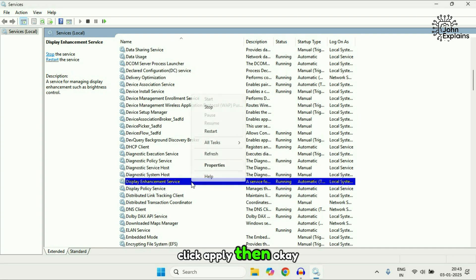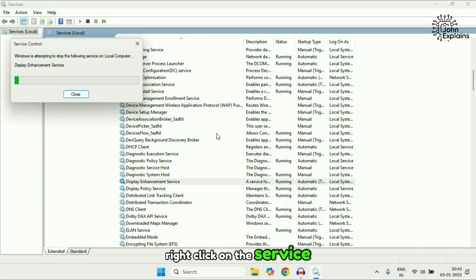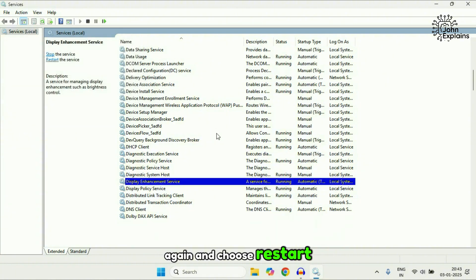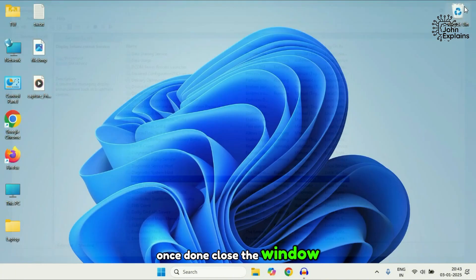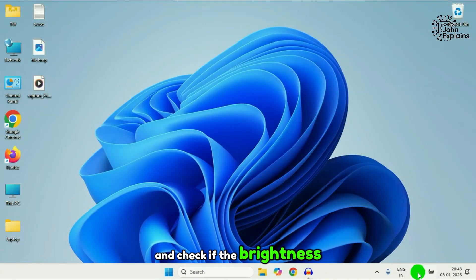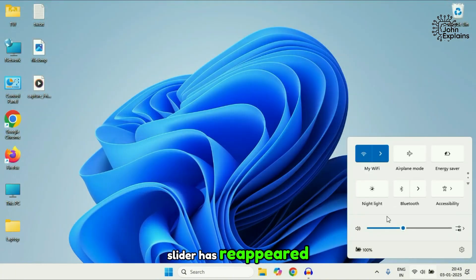Click apply, then okay. Right-click on the service again and choose restart. Once done, close the window and check if the brightness slider has reappeared.